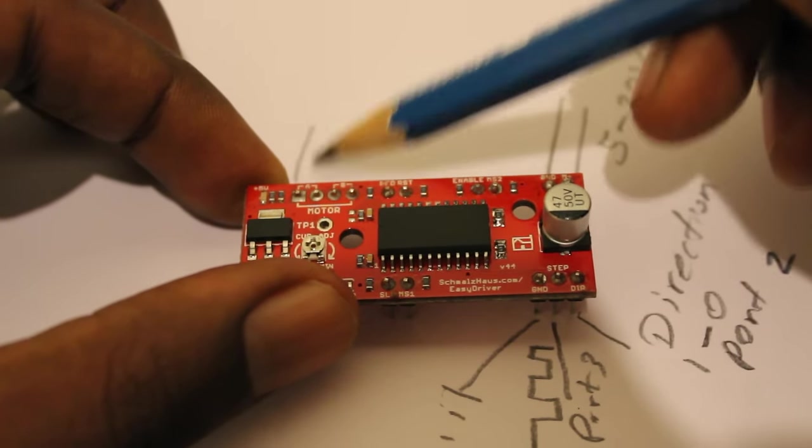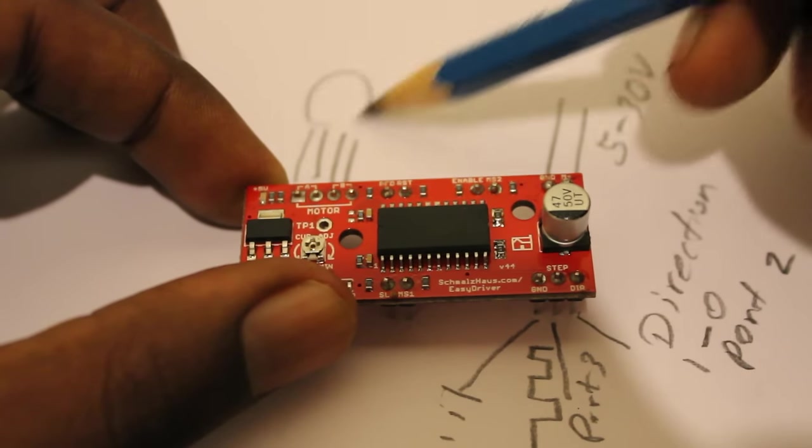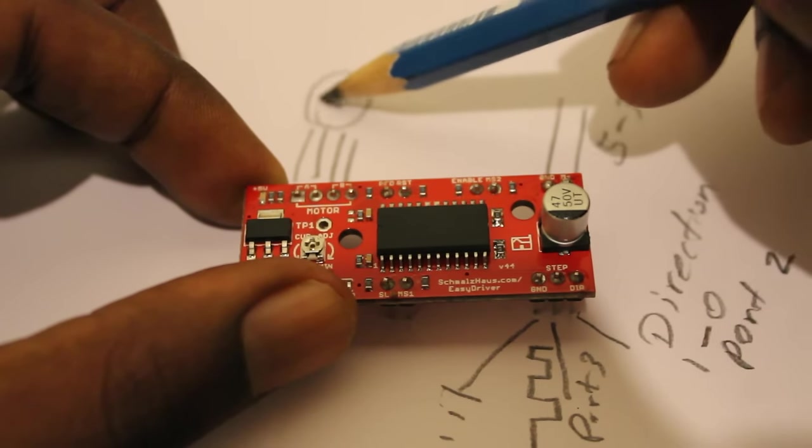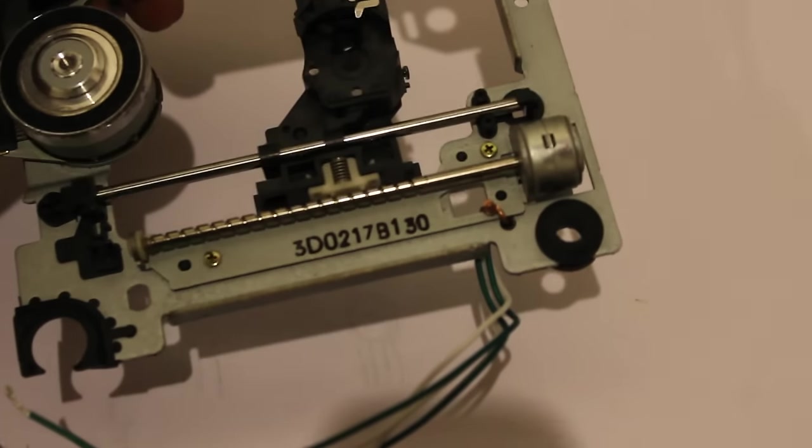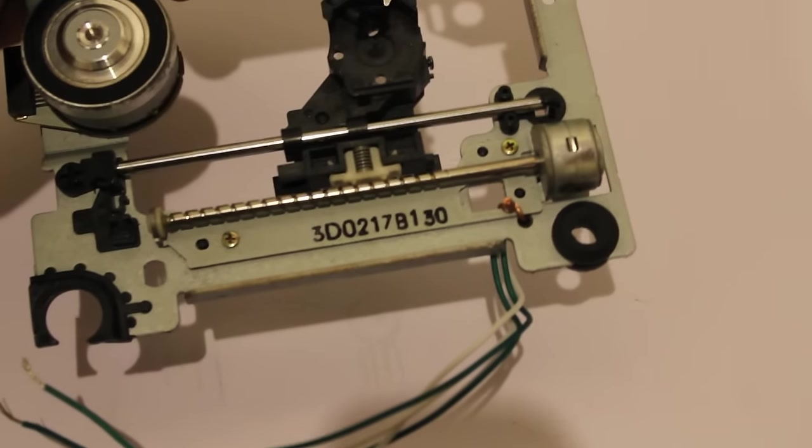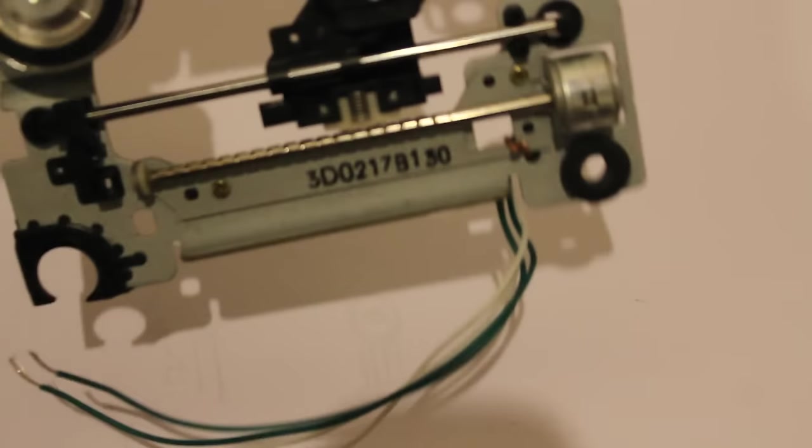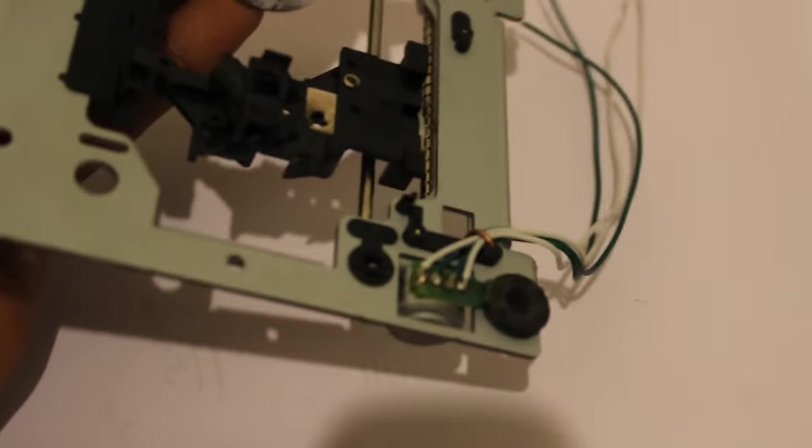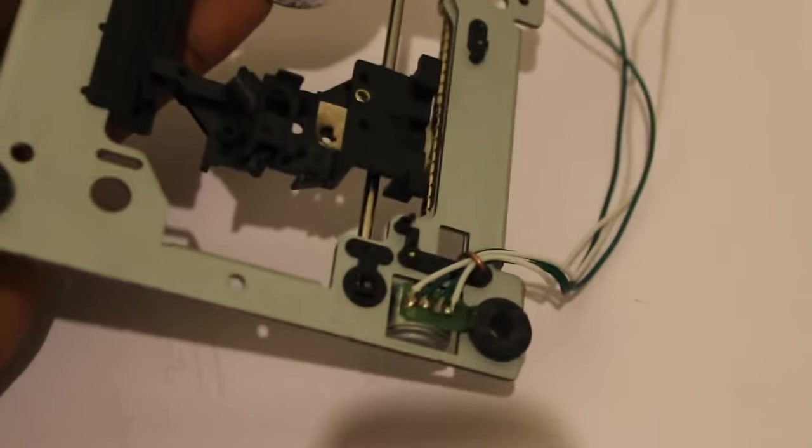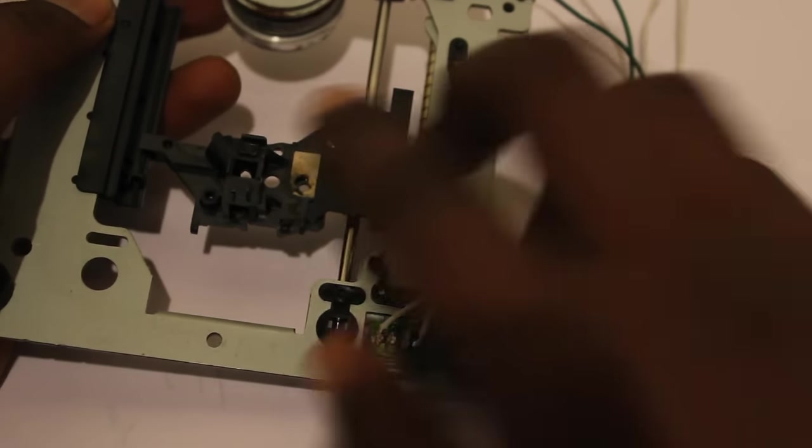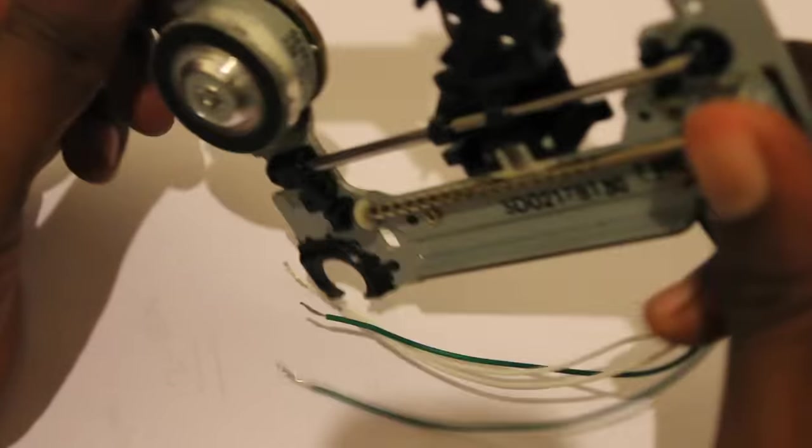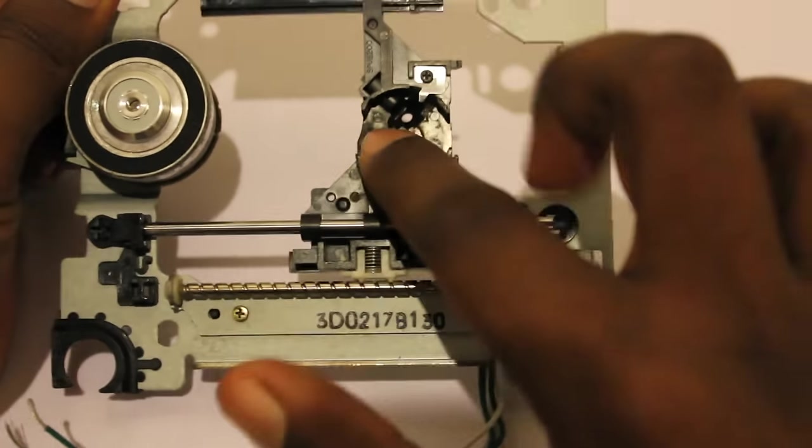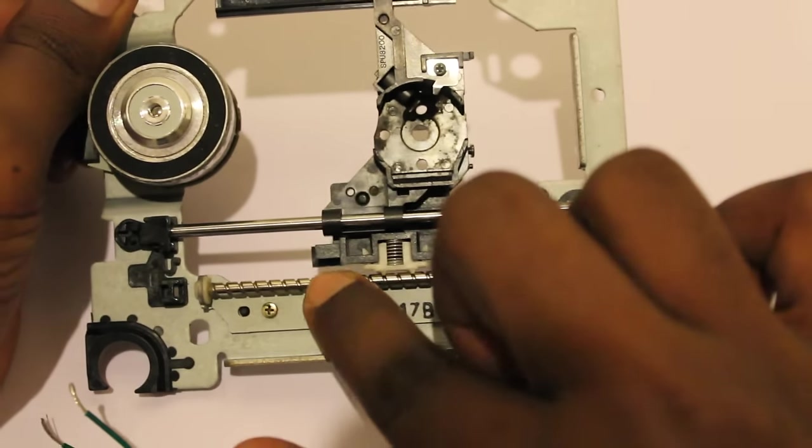These are the item list that we are going to use for this project. I was able to find a four pole motor from an old CD-ROM. I have connected four wires for its stepper motor to drive this tray up and down.